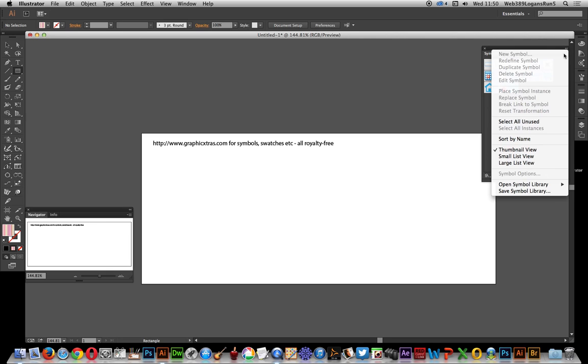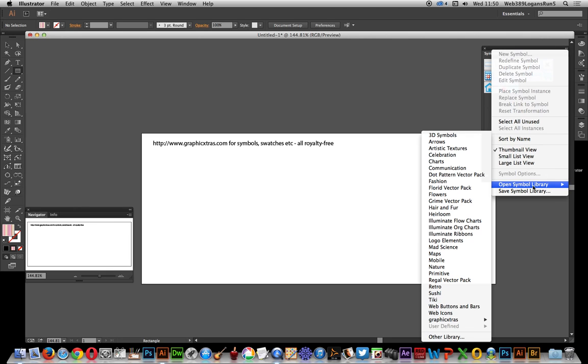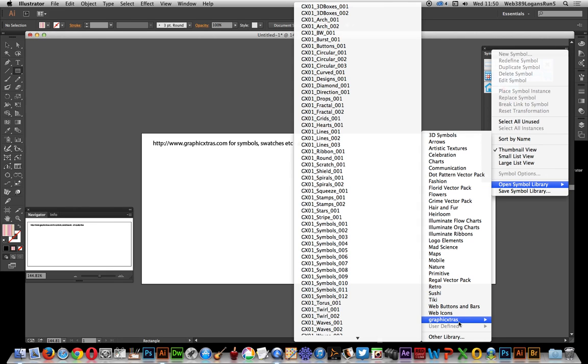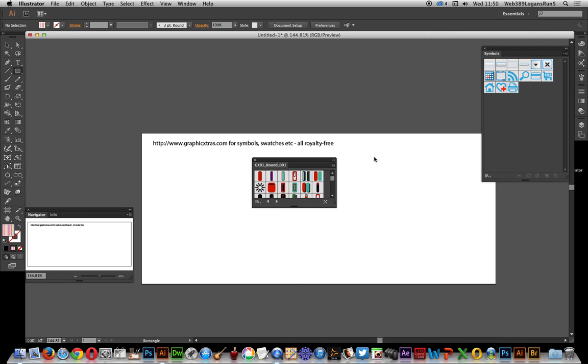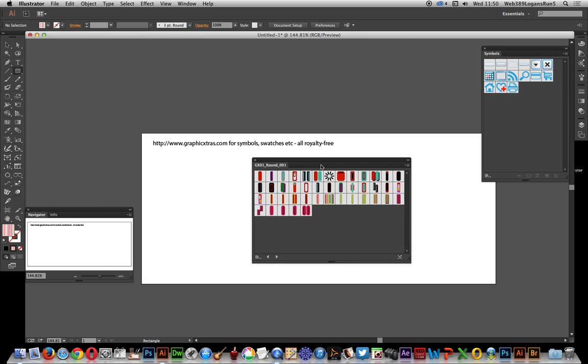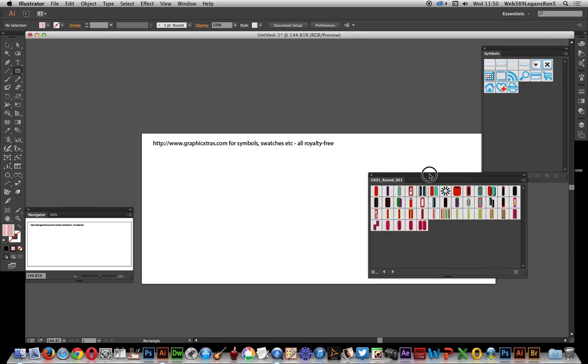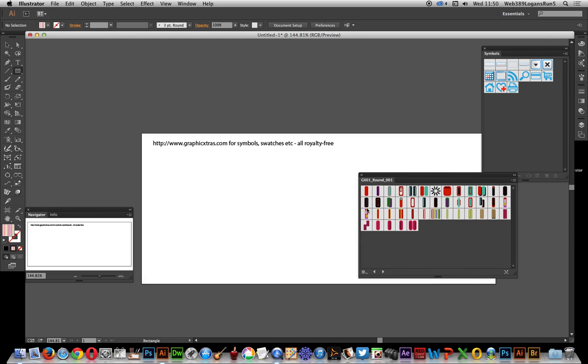Right side you've got the menu and you'll see the graphic extras here. So just select one of them, it can be any of them. Now once you've actually got this symbols library available,